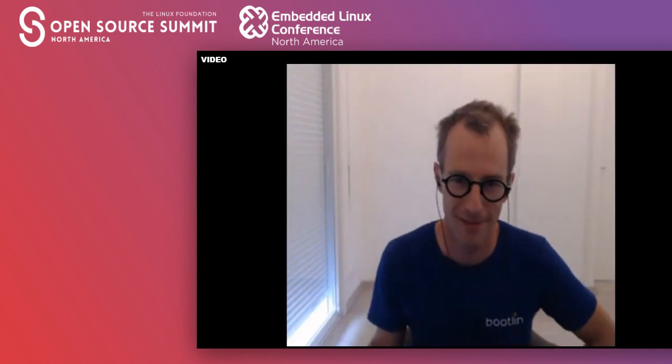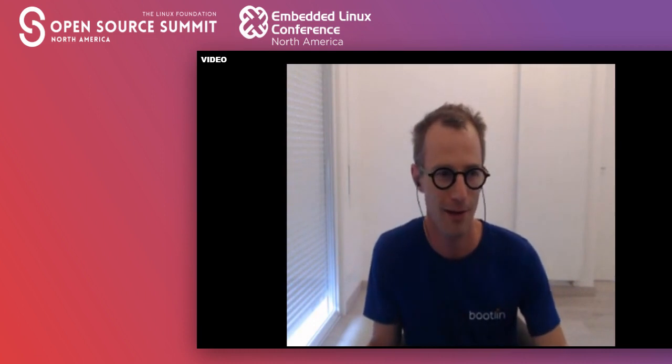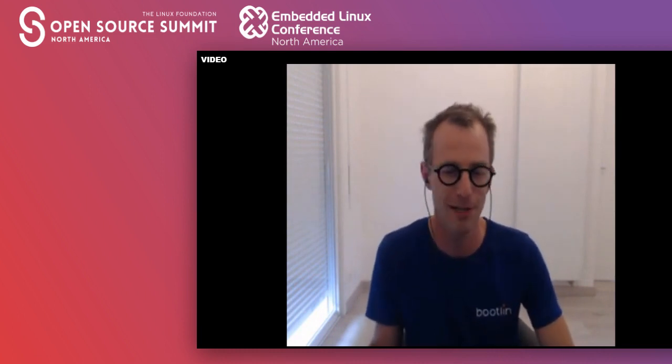Hello again, good morning, good afternoon, good evening — depending on where you are. As I said at the beginning of the talk, it was nice to see familiar names in the list of attendees and questions, as well as a lot of new people. I'm just going to talk a little bit about the different questions that I had and hopefully say a bit more about those I already answered.